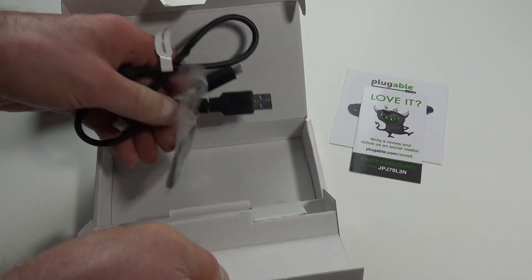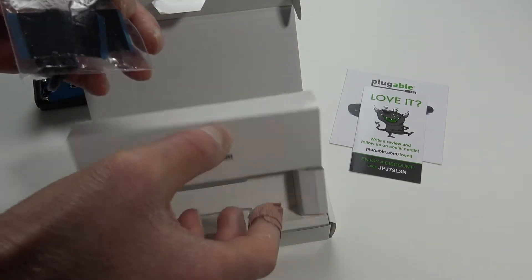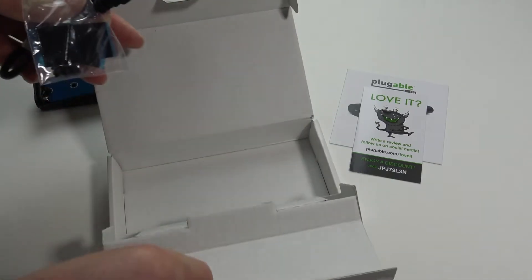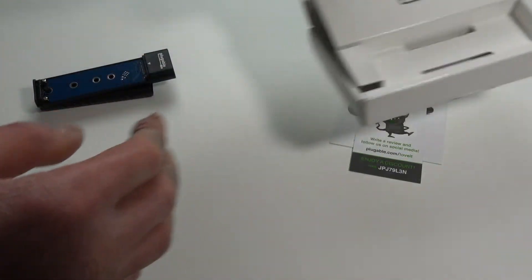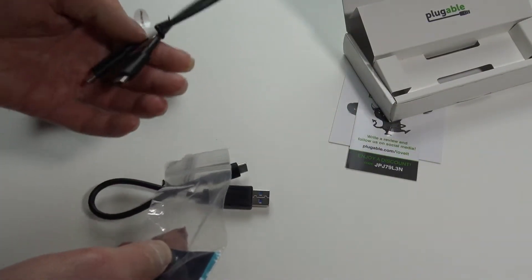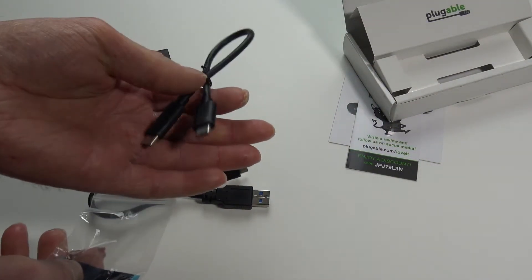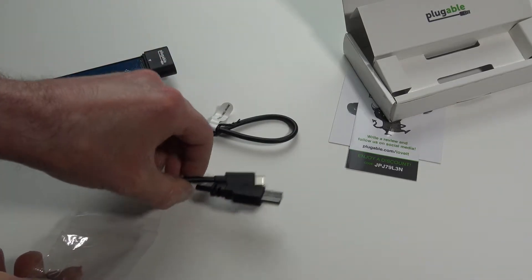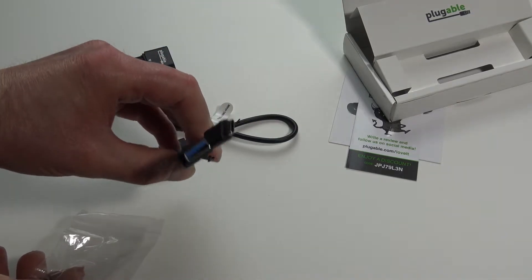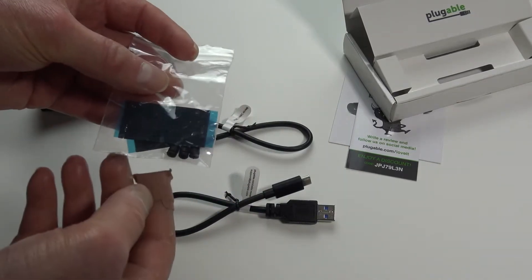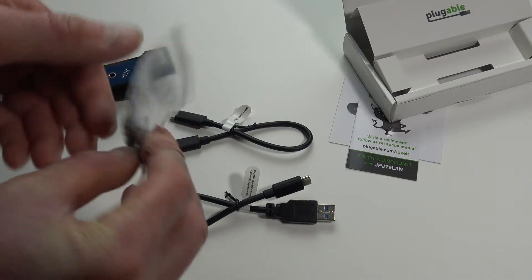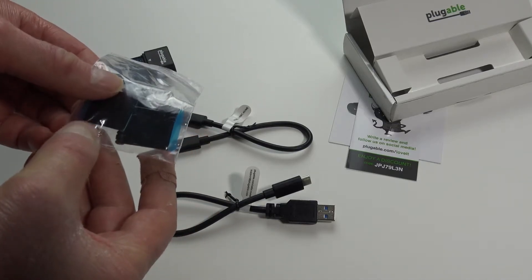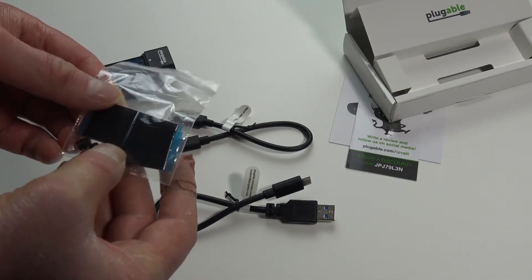And our cables and thermopads. We've got two cables: USB-C to USB-C and USB-C to USB-A. And thermopads as well, nice little mounts.